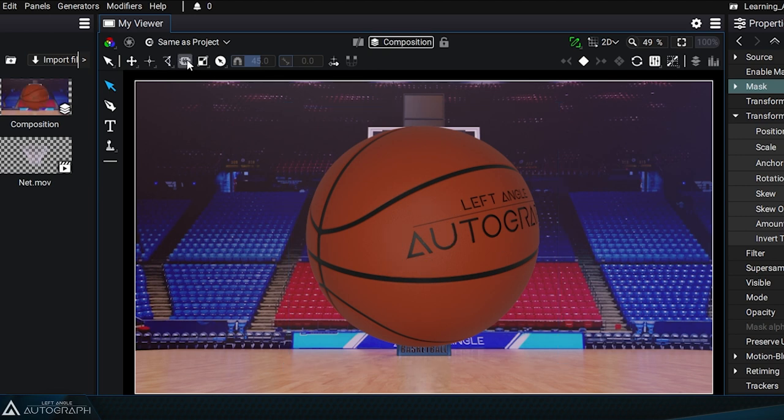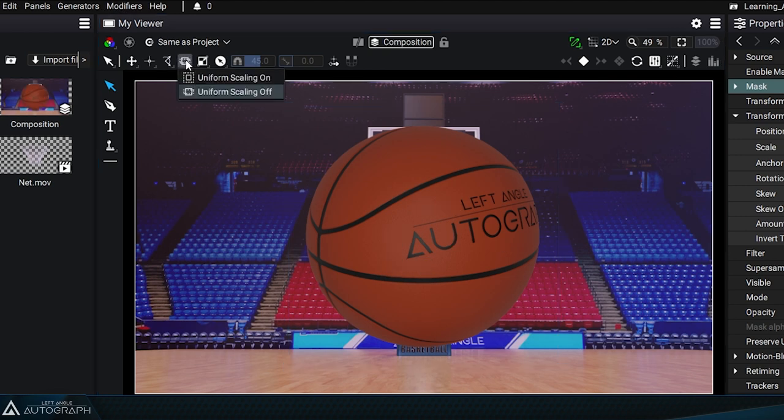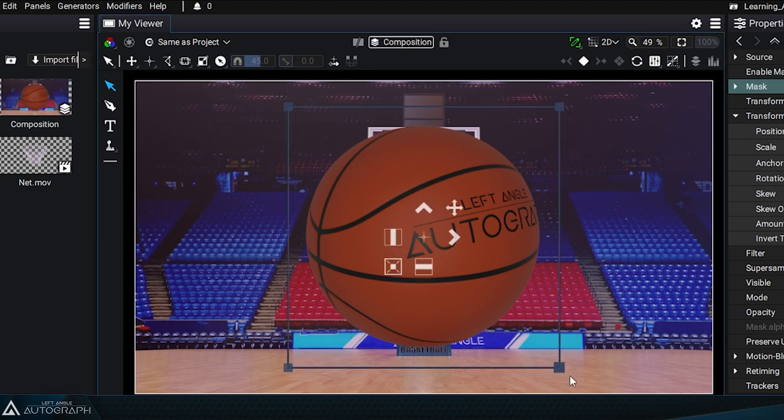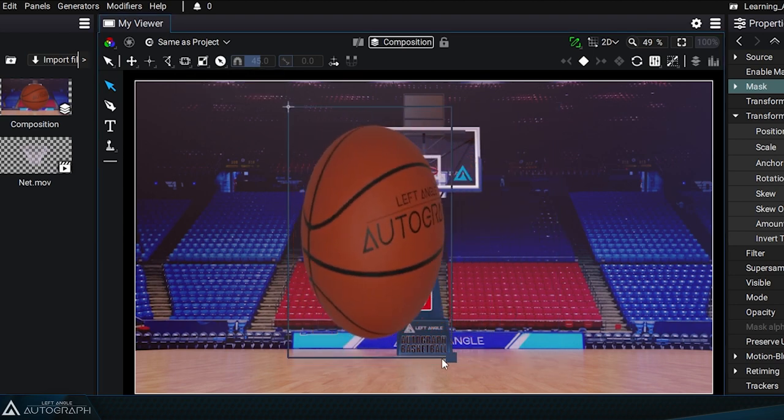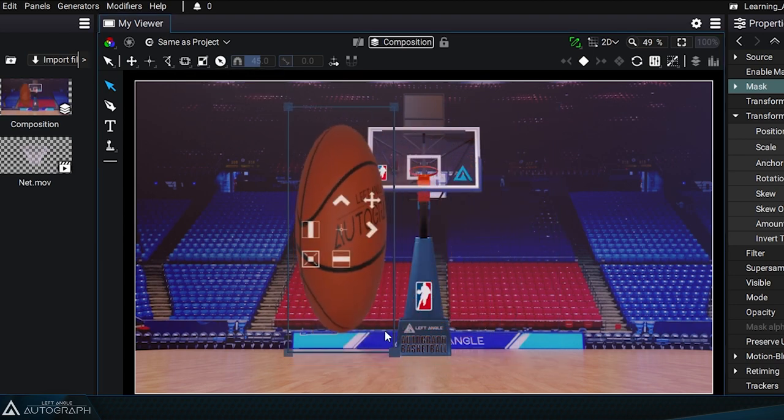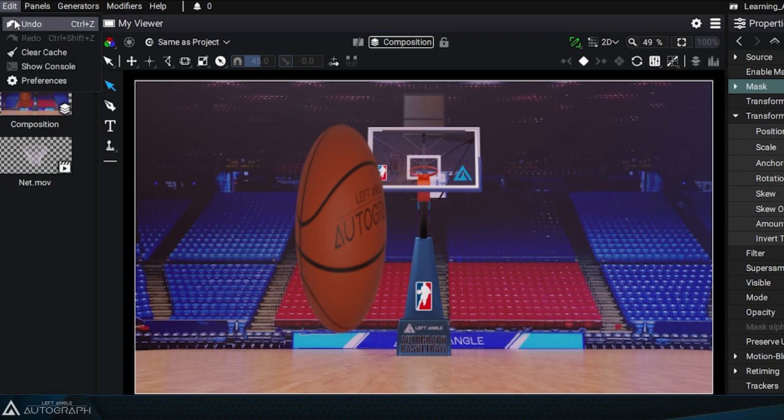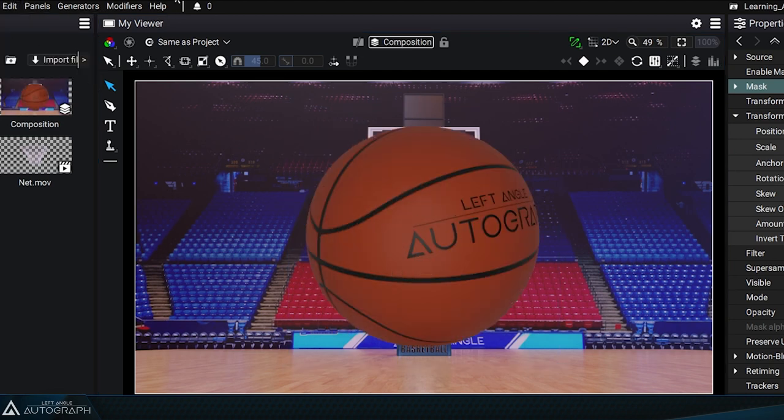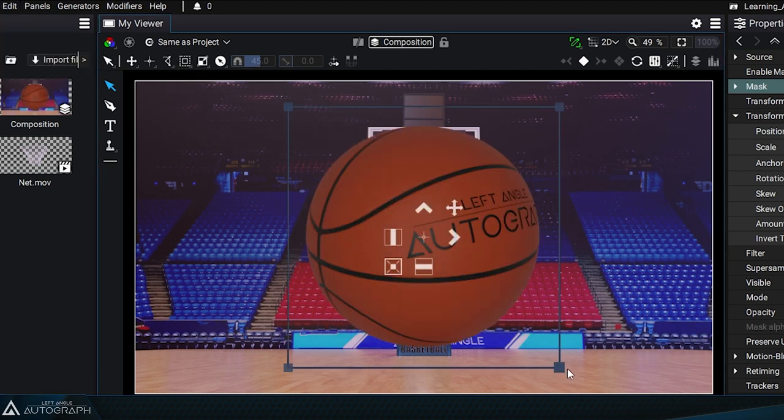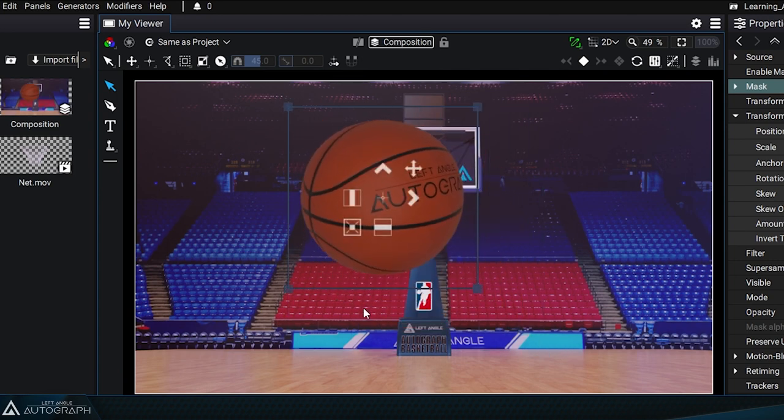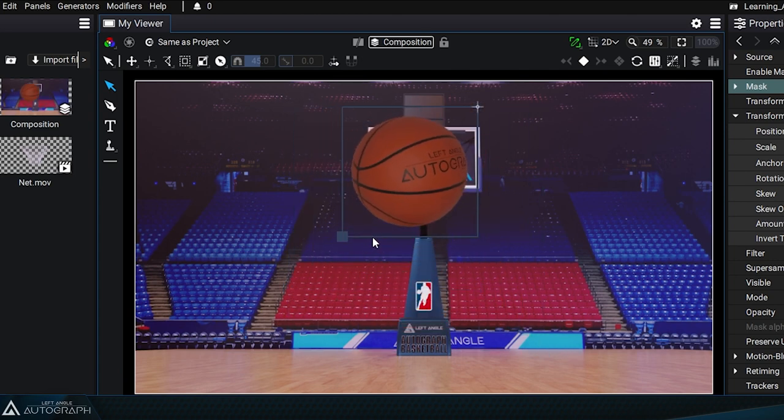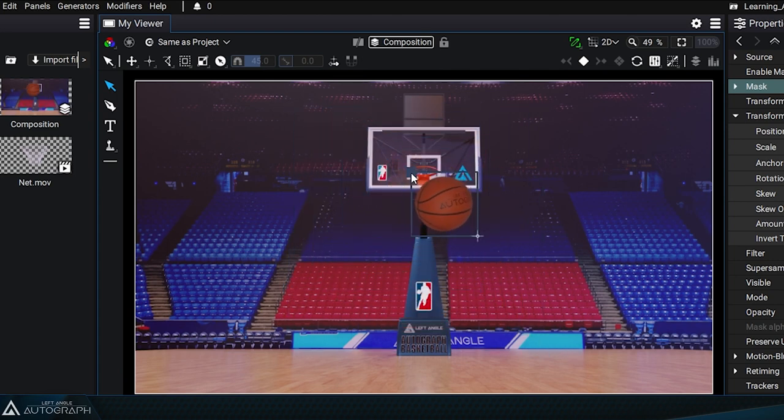There's a menu at the top of the viewer where you can define whether or not you want to maintain the original aspect ratio. By default, the uniform scaling option is turned off. Enabling uniform scaling will keep the original aspect ratio when you move one of the corners of this blue selection bounding box.